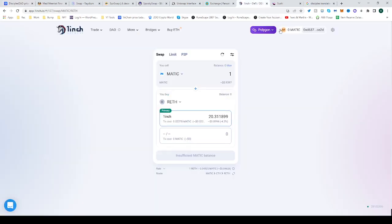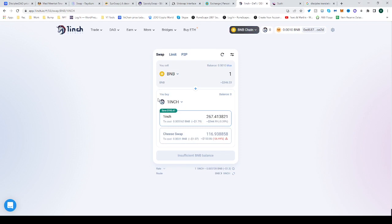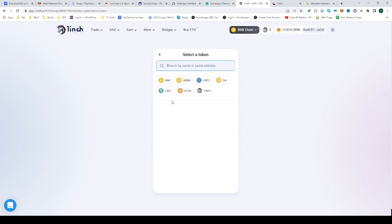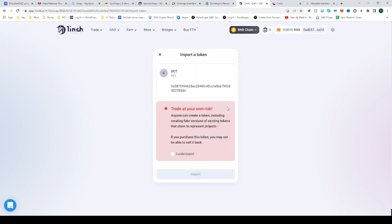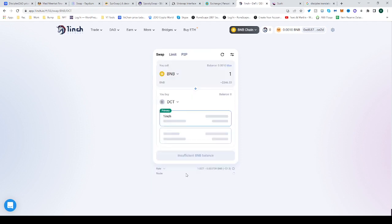Switch the network to BNB if it isn't already, then head over to the second panel on 1inch. Paste the contract address in the search bar, click Import, then click Understand to confirm. Now you can switch from BNB to DCT. Hope this helped — happy trading!